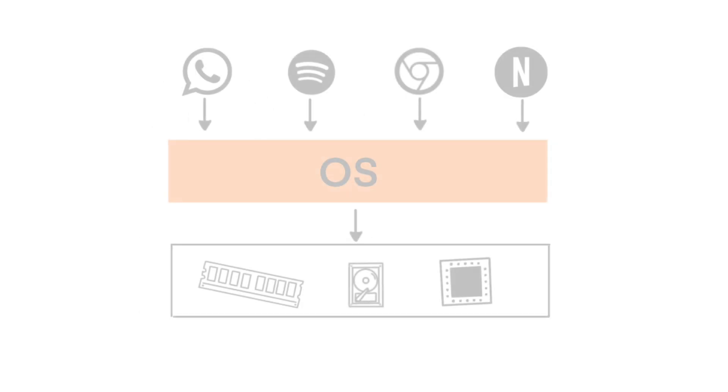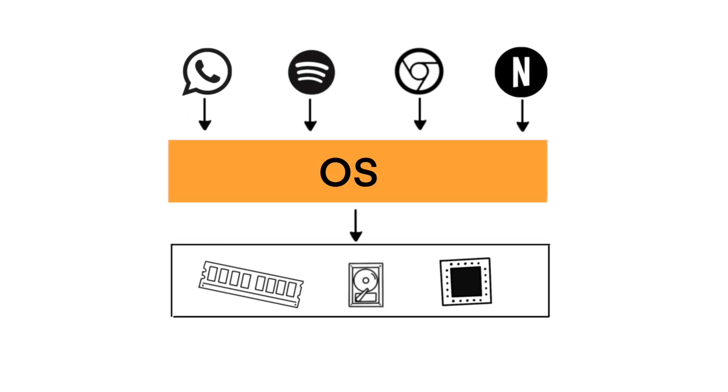One of the most significant roles of an OS is multitasking. It allows multiple applications to run simultaneously without interfering with each other. For example, you can listen to music, browse the Internet, and download a file all at the same time.